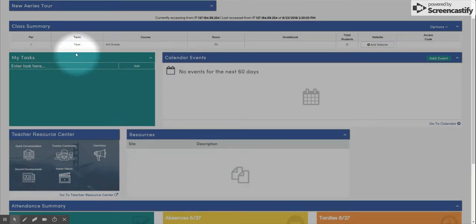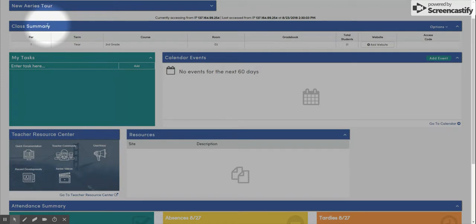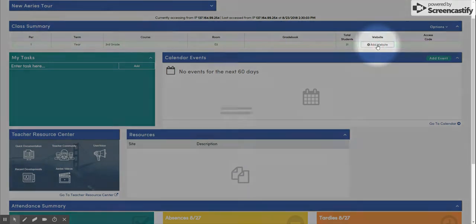On your Ares home screen, you will find the Class Summary widget. At the right side of this widget, you will find the Add Website button. Click here.